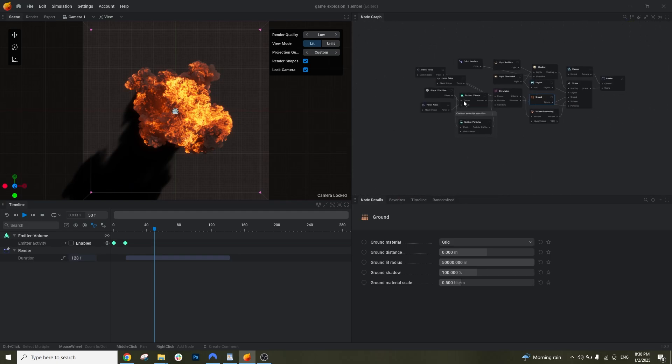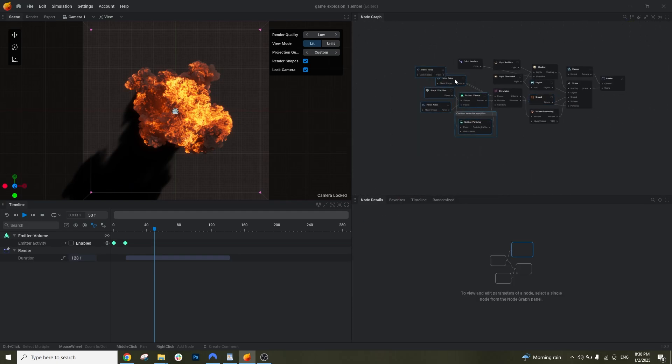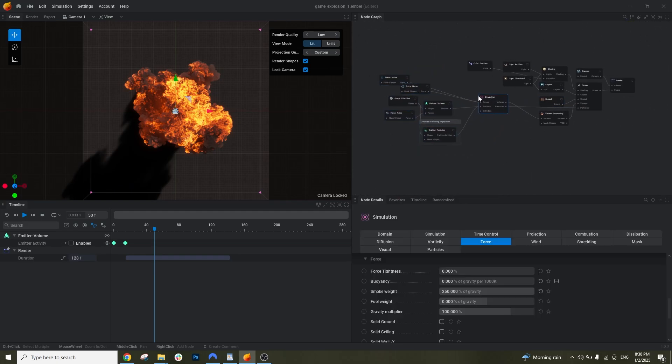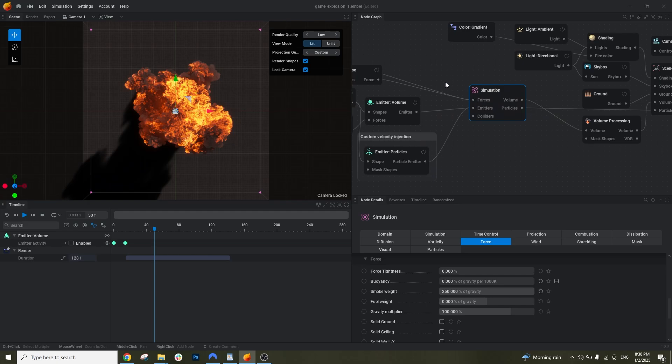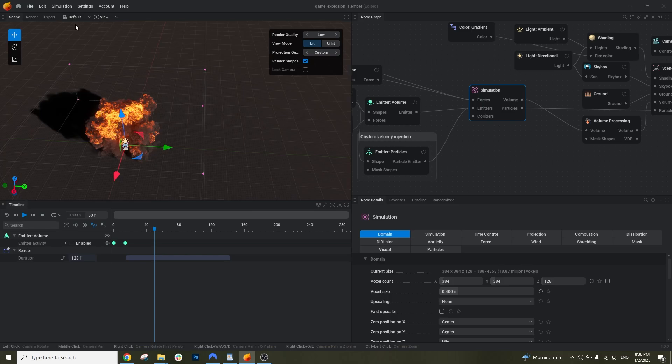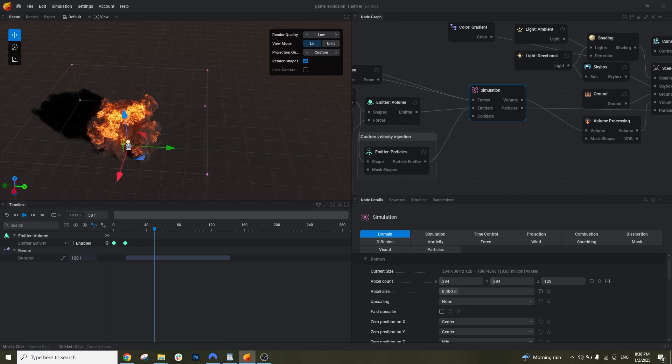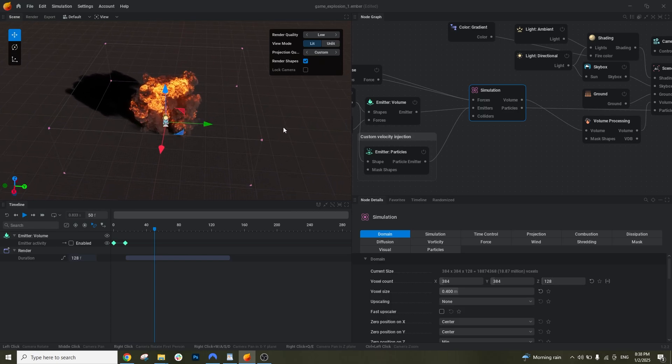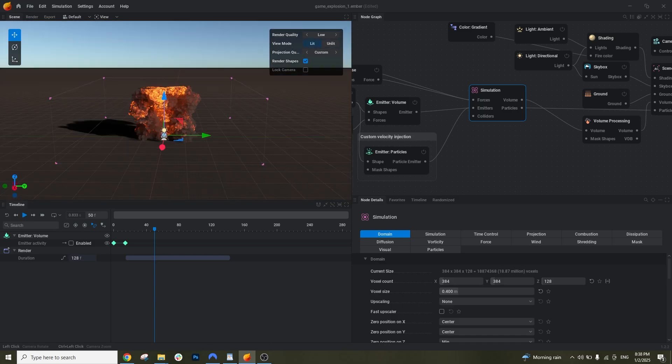And then let's get to this part here. It's the fun part where you can actually control the explosion itself. We have the simulation. And if we go to the domain, domain is basically, if you see here, the voxel count and the size. This is the size of the domain. It's this box here. This is basically the workspace of your simulation.